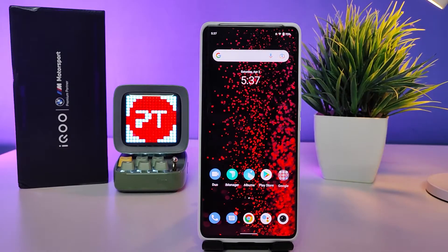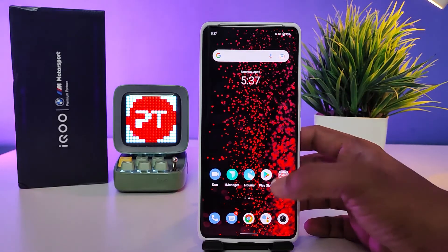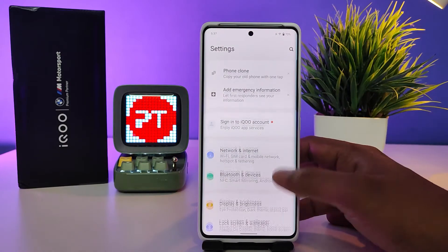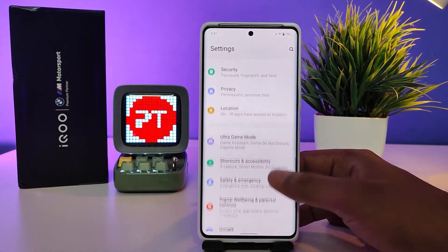Hey guys, welcome back to Phone Tricks. In this video we will learn how to change date and time in the IQ9 Pro smartphone. Without further ado, let's get started. First of all, enter into the Settings, then swipe up the panel.